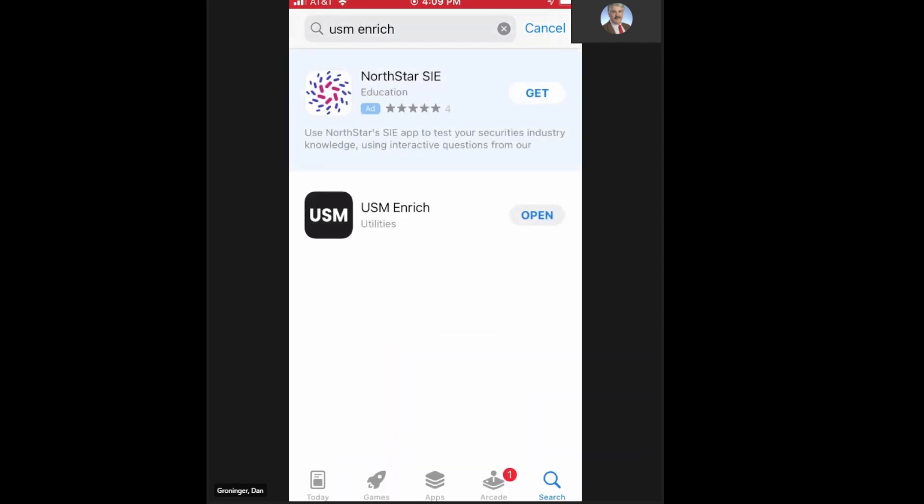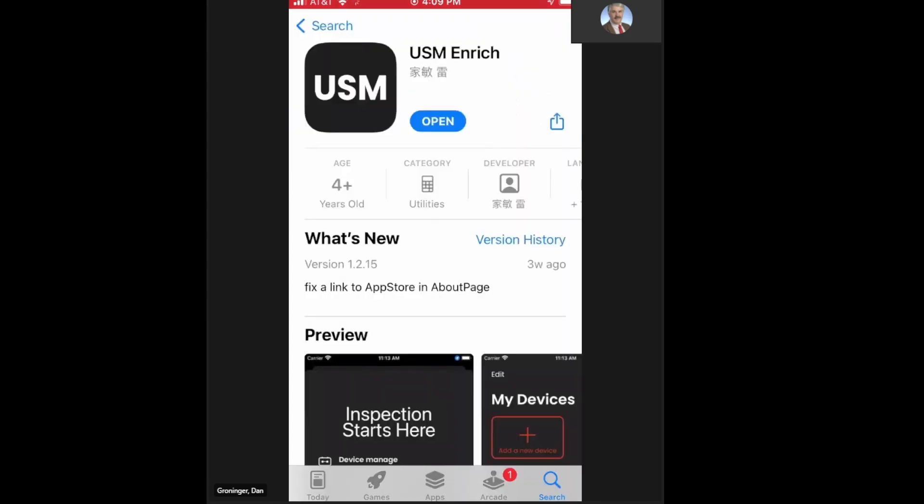And you can download and install the app for free from here. And this will give you the ability to connect to your USM 100 instrument as we've shown.